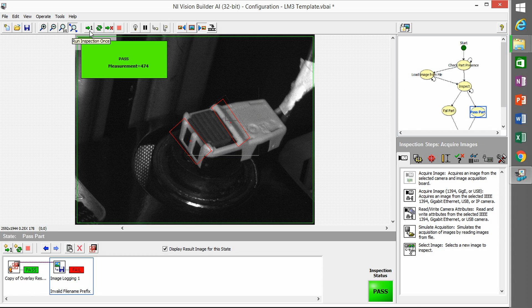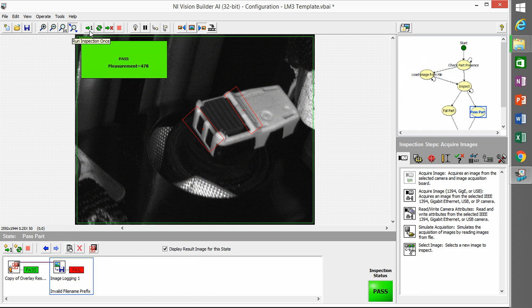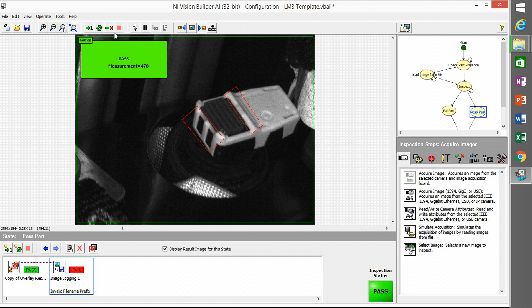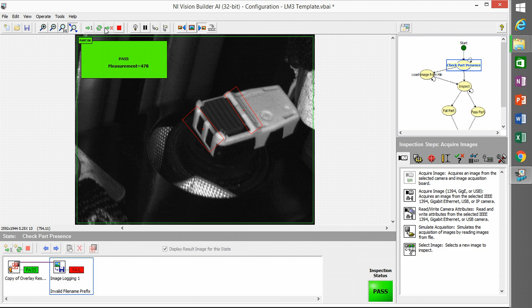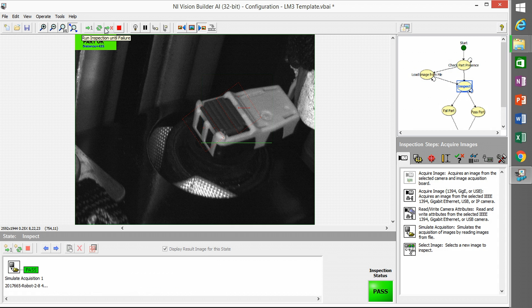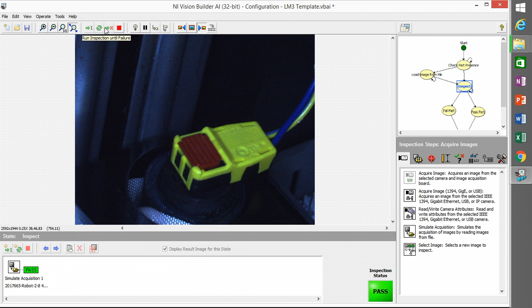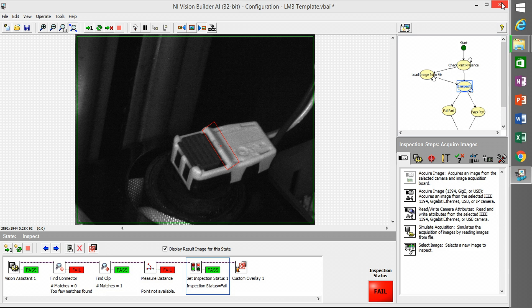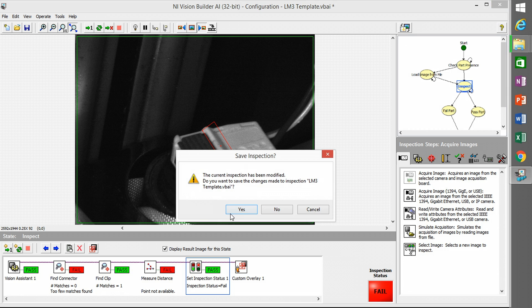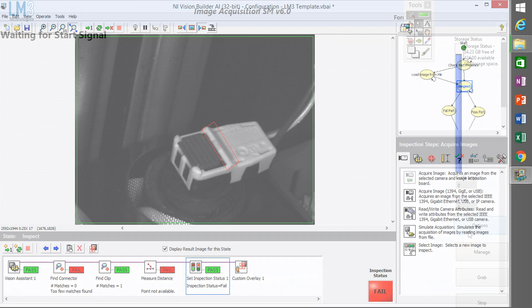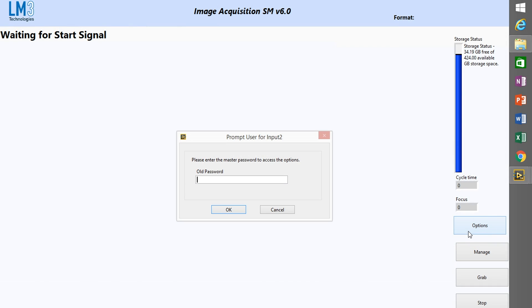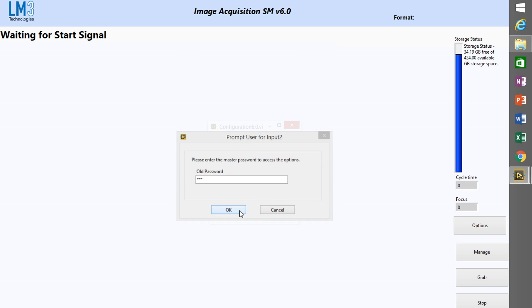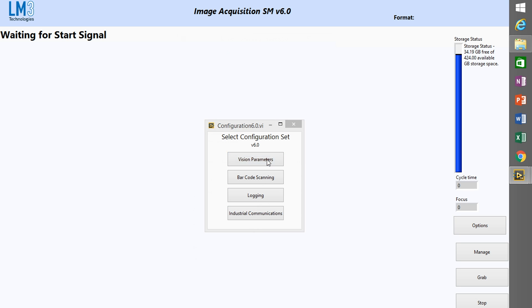That will allow you to test images rather quickly because, as you'll see in the flowchart, when the check part presence step fails it goes to load image from file step, so you can load from the local drive. So I'm going to go through and test a few of these, make sure everything's working okay, and then save.